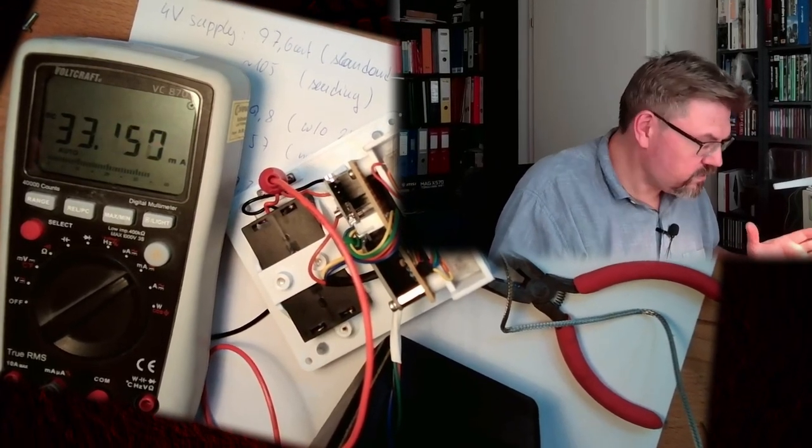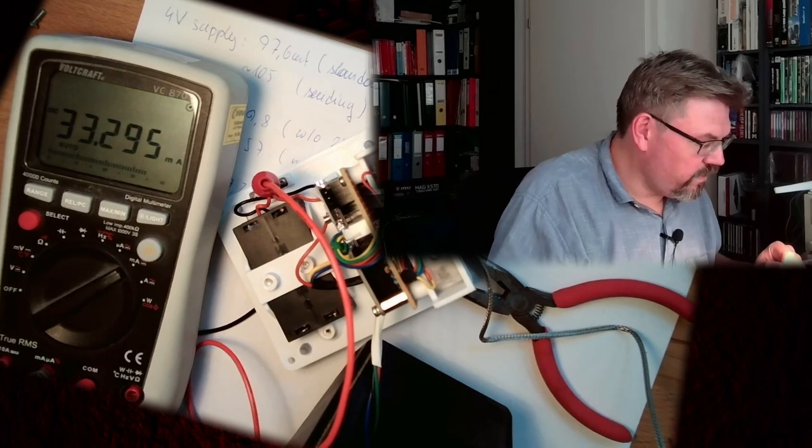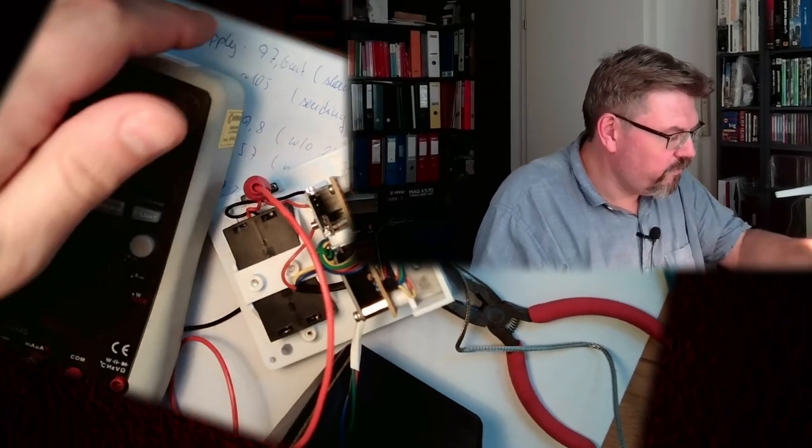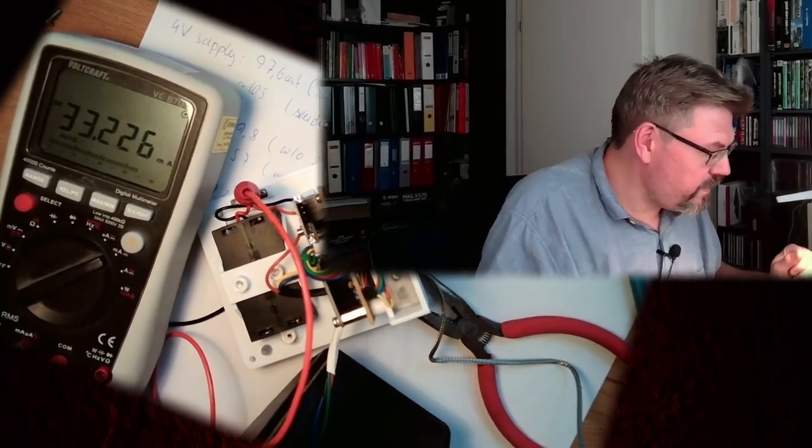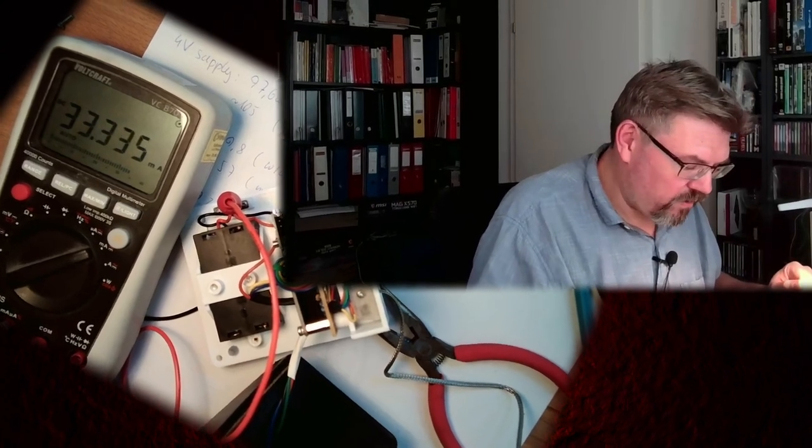Now this is now really 33, so it's only a third of what we originally had. So three times longer battery power now.